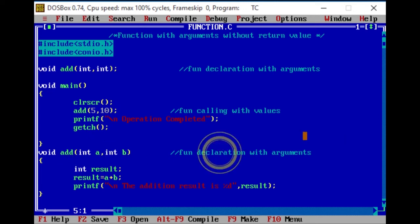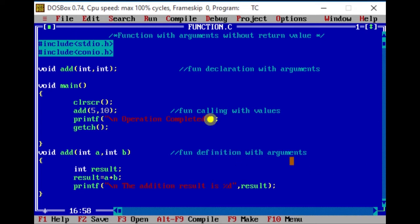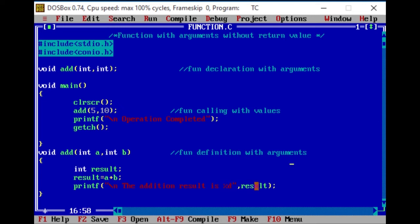This is the function definition: void add(int a, int b). I have declared a and b. Then result is equal to a plus b. Then the printing statement: the addition result is %d. I have to print the decimal value, result is %d. These are the program lines and explanations.